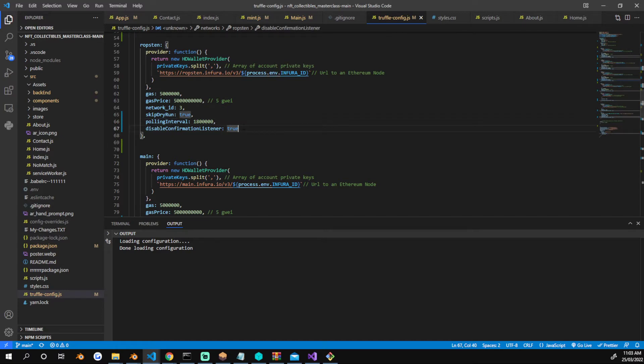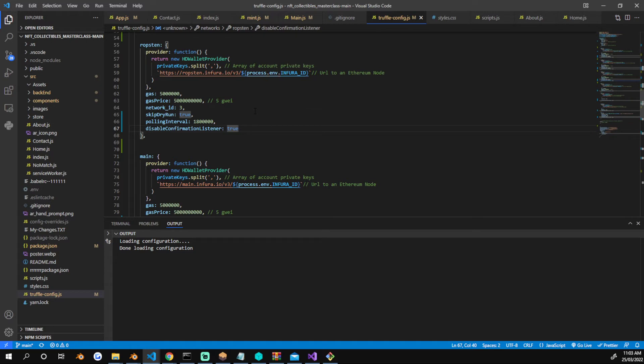The tests that I ran before adding this for a simple mint of 20 NFTs and the deployment of the contract were approximately 8,400 or 8,500 requests being sent to Infura. So I could make about 10 requests a day before I got blocked.